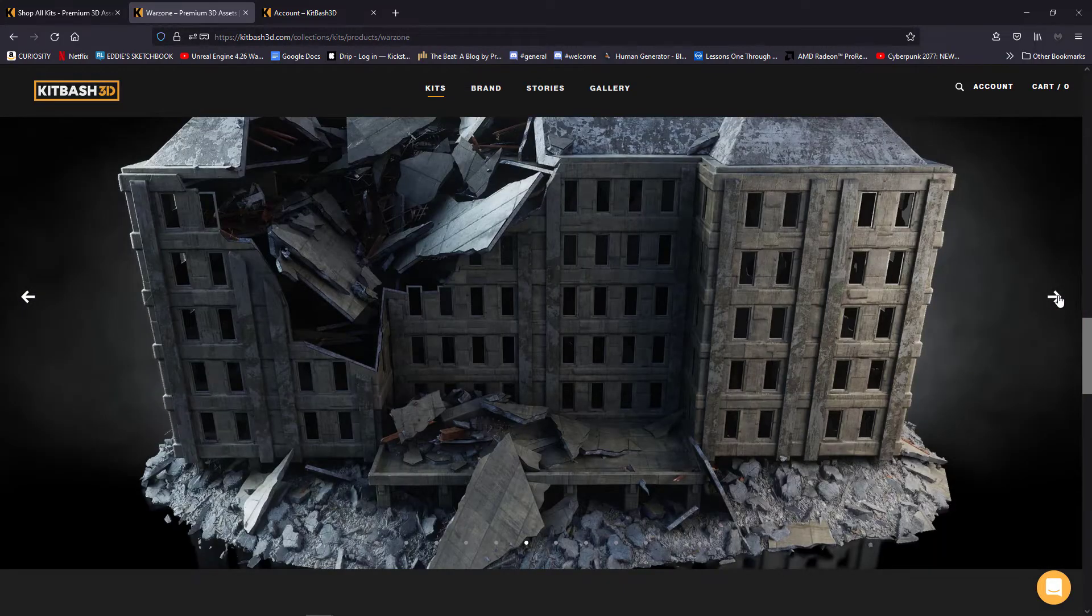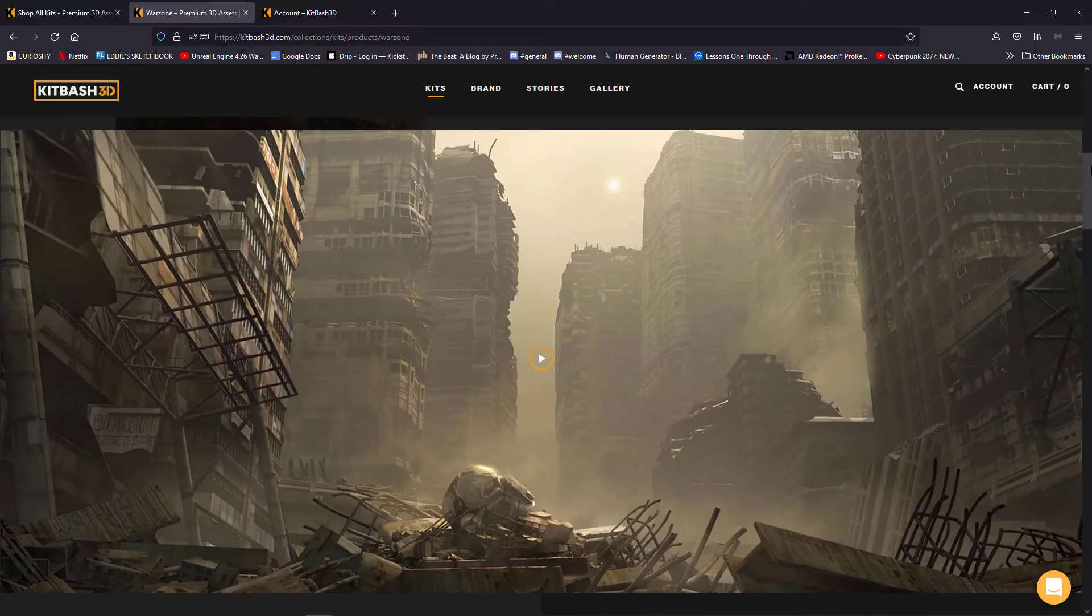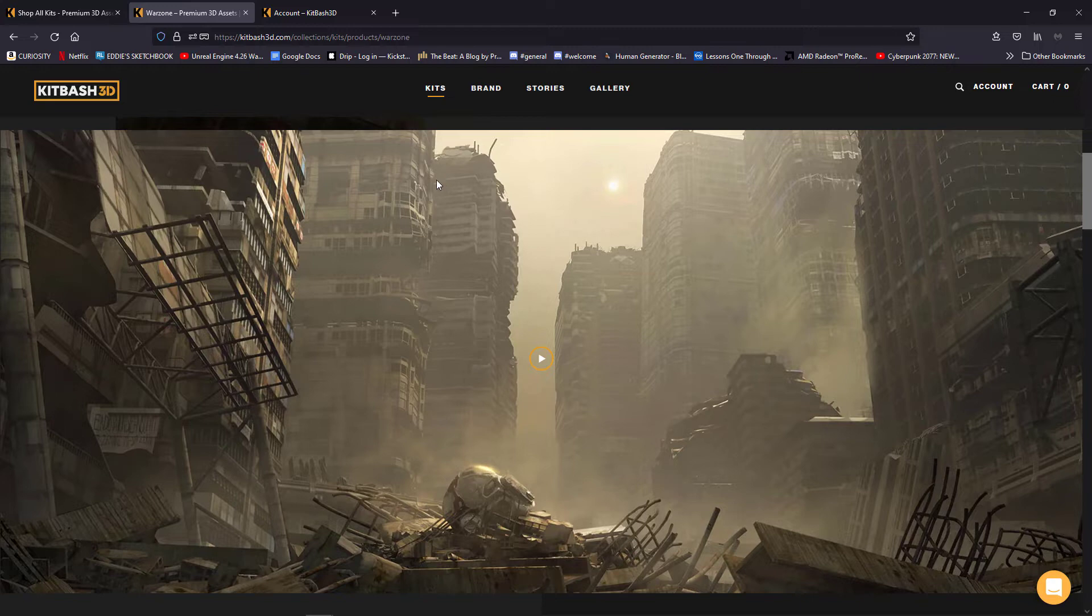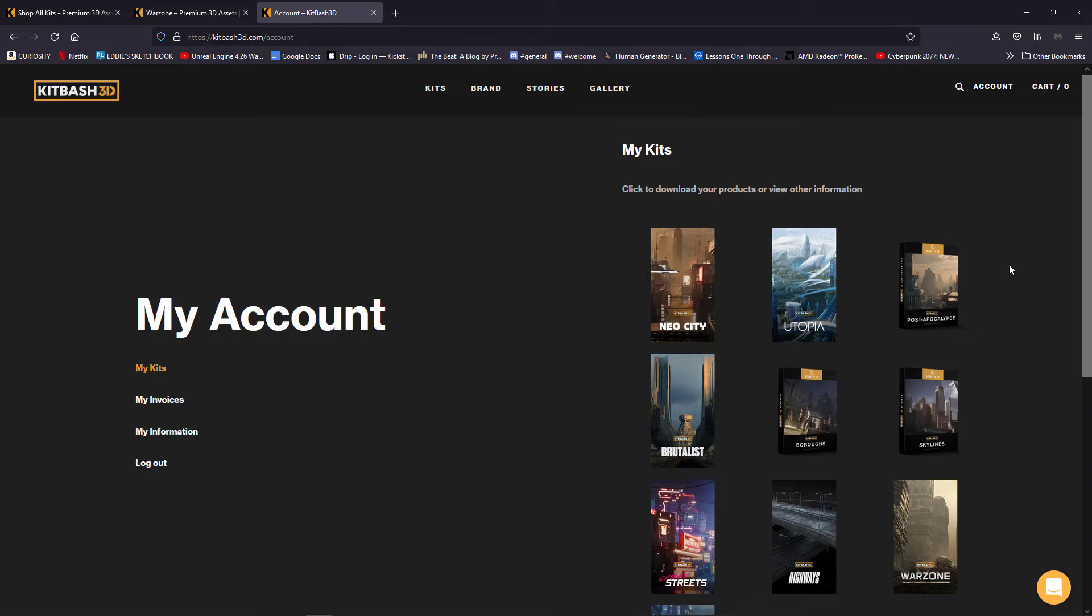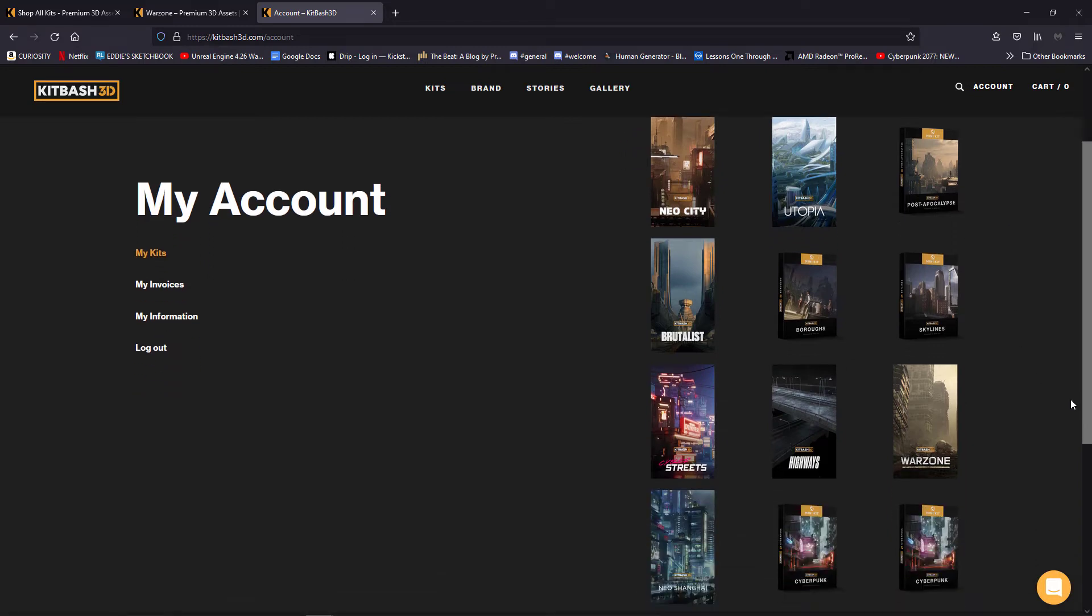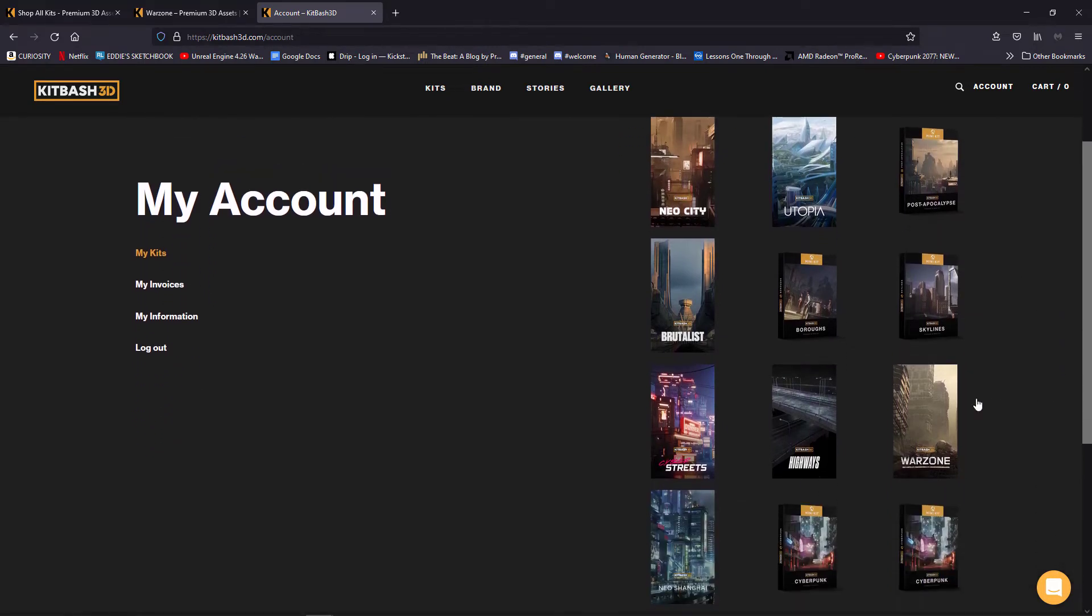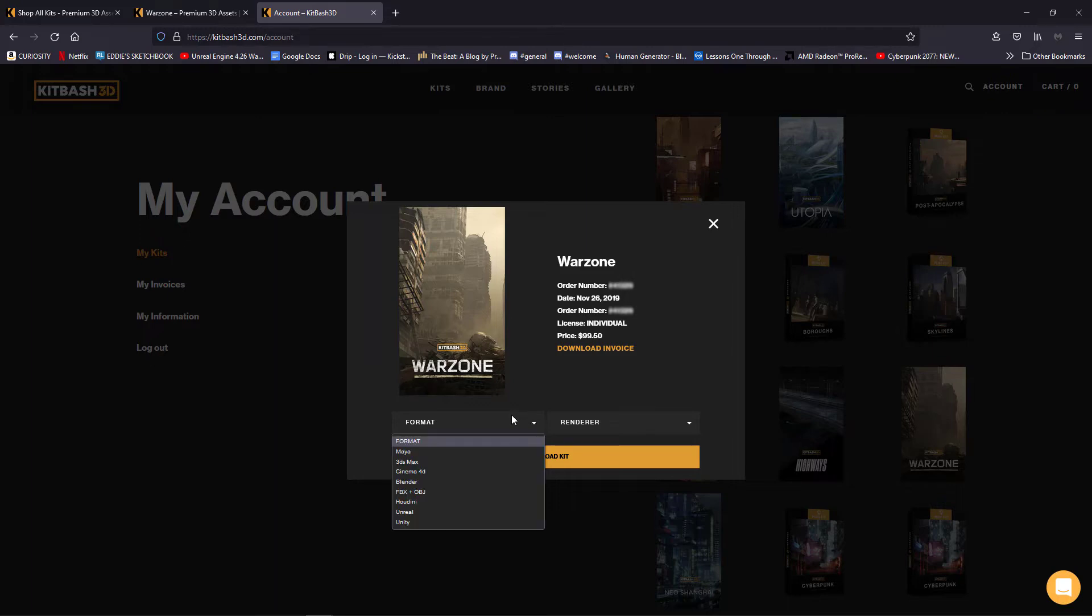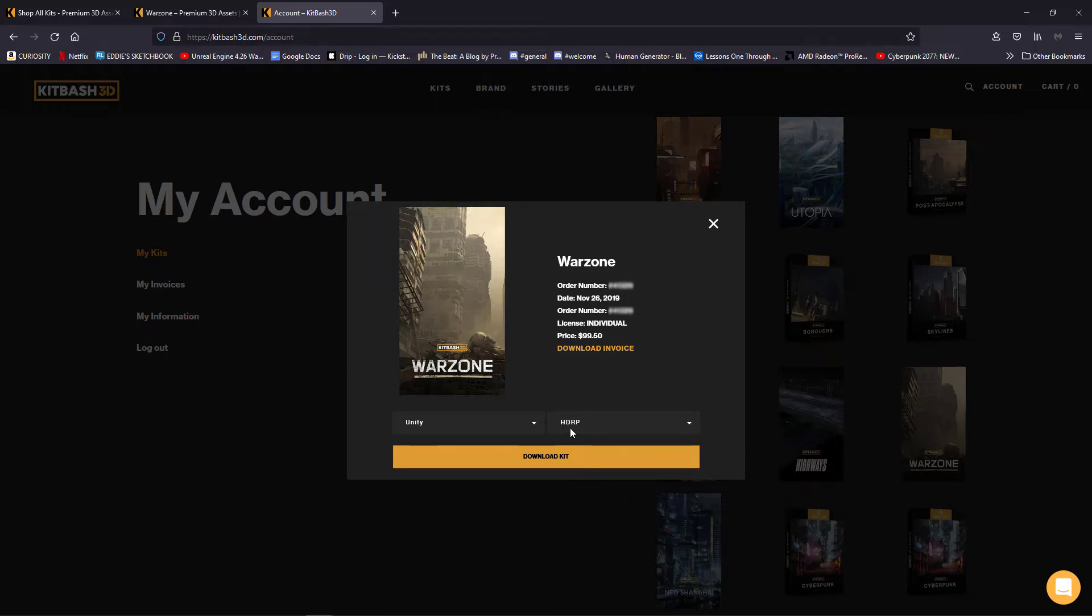Now, if you decide you're going to use something from Kitbash, obviously you're going to have to register and make a purchase. And then you'll find the download for it in the account section of the site, which is in the upper right hand corner. Once I click on this, it's going to show me everything that I've purchased or downloaded from Kitbash. I'll click on the Warzone package, and it's going to ask me what format I want. We're going to select Unity. And then over on the renderer section, I'm going to select HDRP.